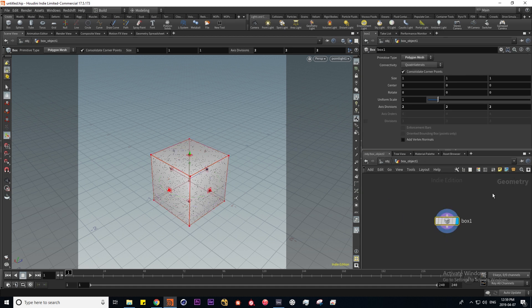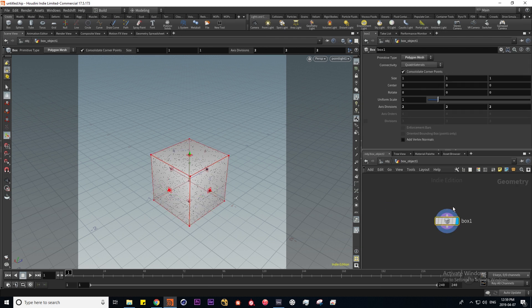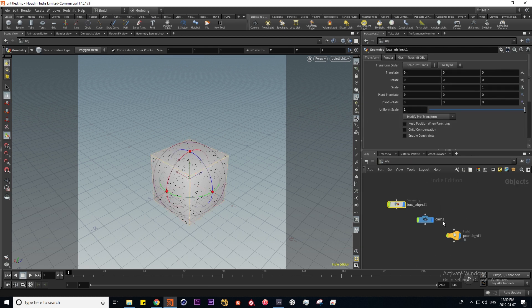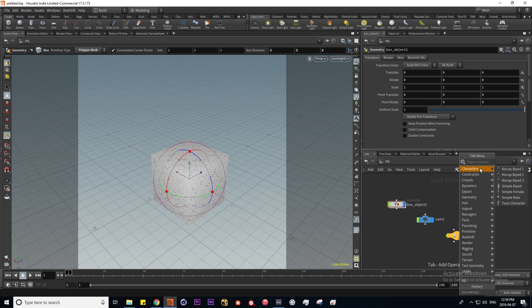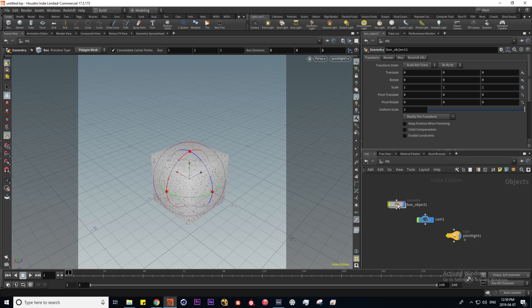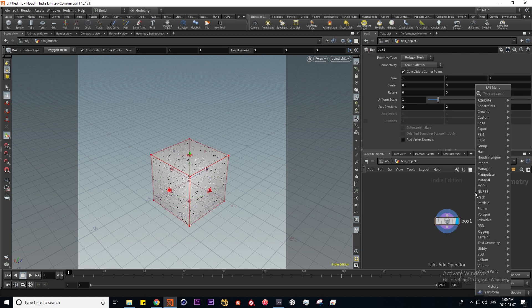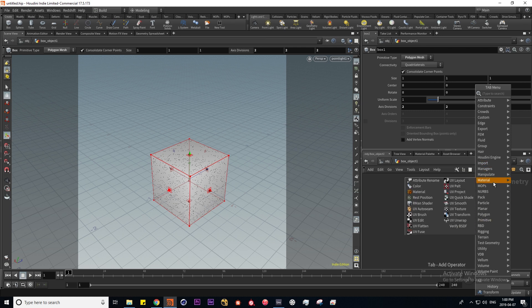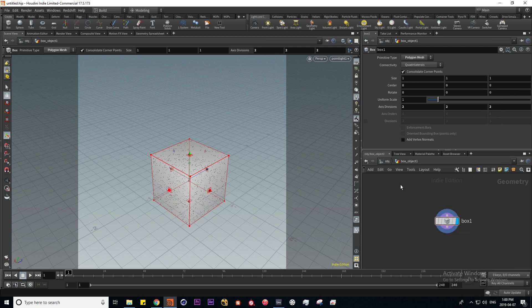If I dive inside one of these objects the file path is going to change and now we're in the geometry context. The difference between the object and the geometry context is that they have a completely different set of tools. If I press tab I basically get a menu of nodes that I can put down, but if I do the same thing in the geometry context the menu is completely different because there's different operators based on what context you're in.